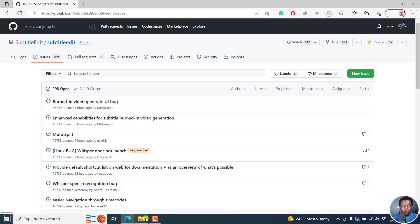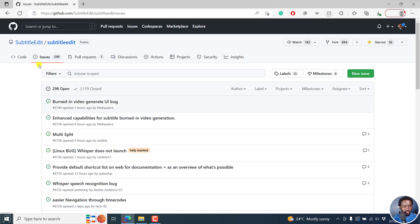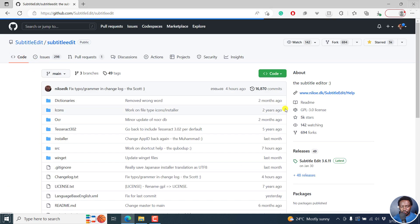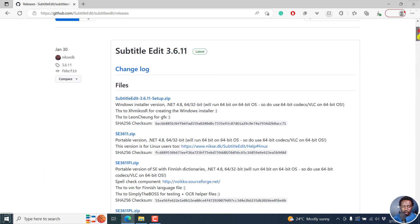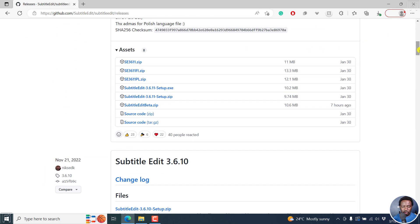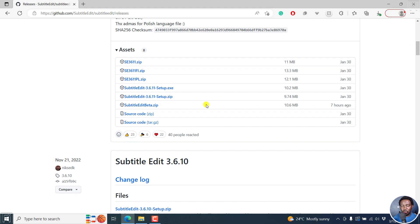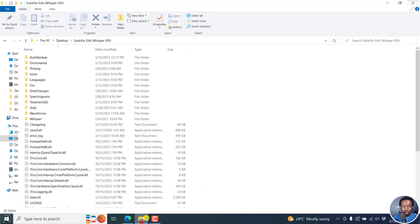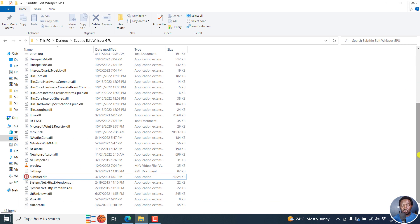I've already downloaded the beta version. To download the beta version, just go to the code area and then go to releases right here. You can scroll down and get this beta version. The beta versions are portable versions, so you don't need to install. I've already downloaded, extracted it right here, and installed the different things that need to be installed like Whisper, Vosk, FFmpeg, MPV video player, etc.